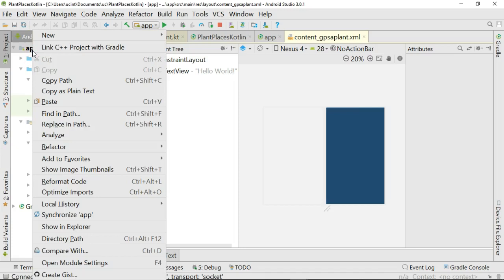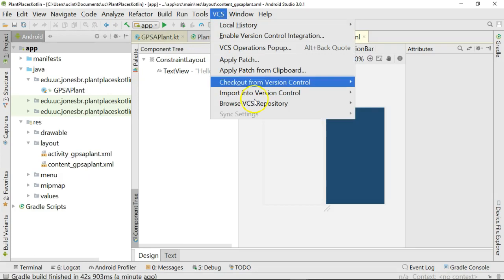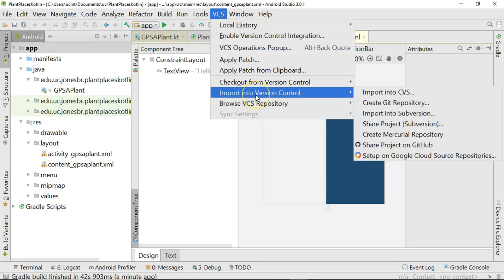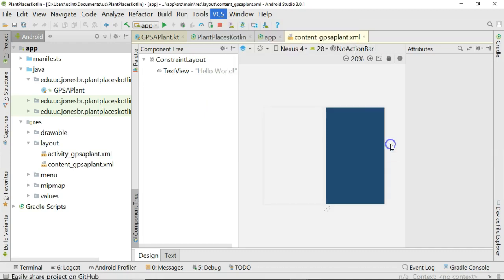One more thing I would like to do is I would like to push this to a version control so that you can see what I'm doing. So I'm going to say import into version control, and we'll say share project on GitHub.